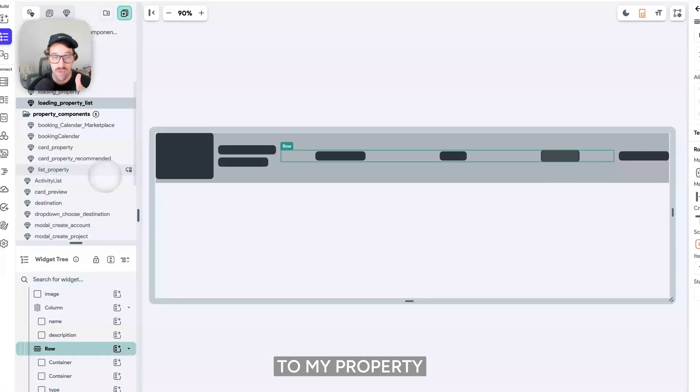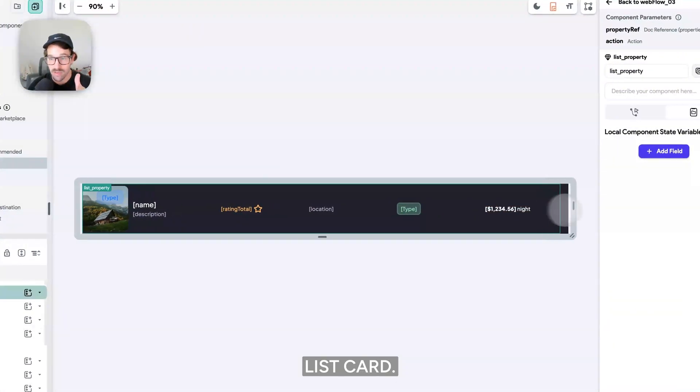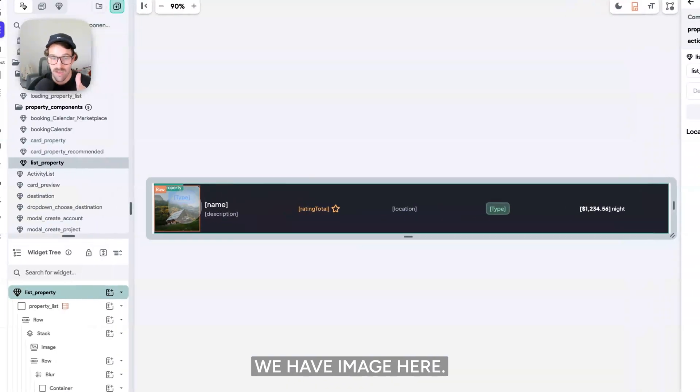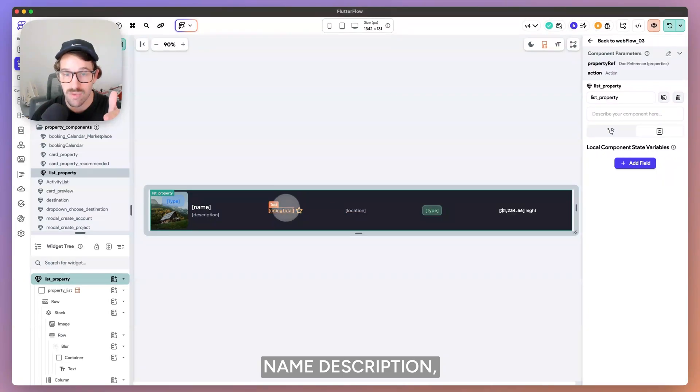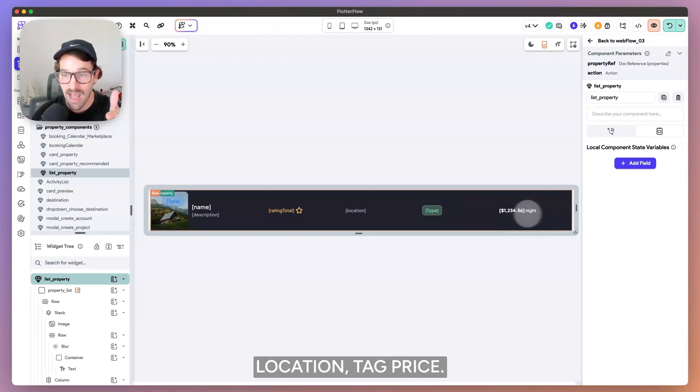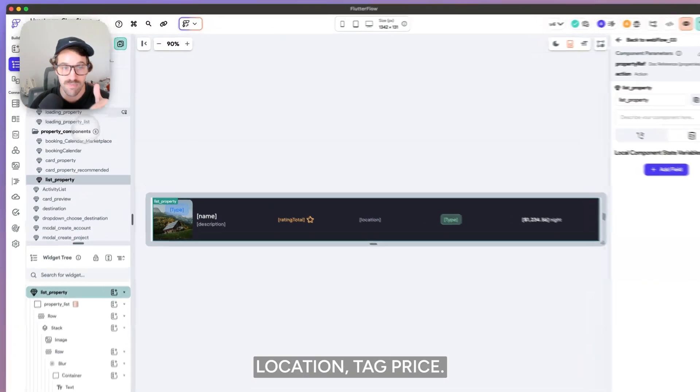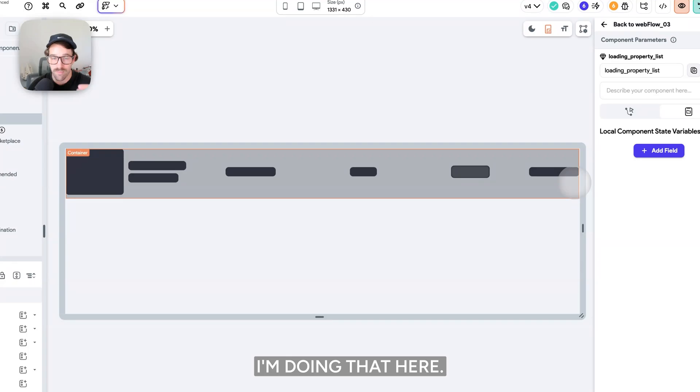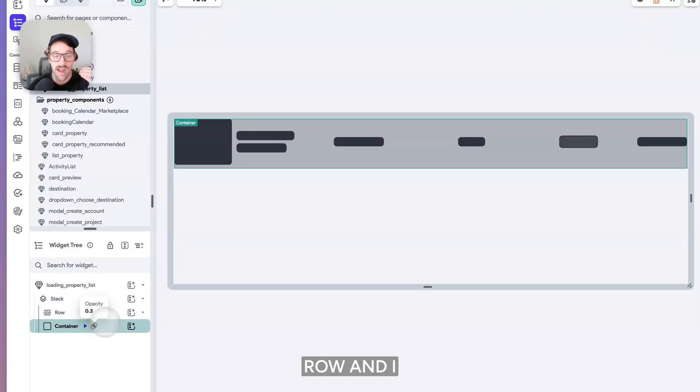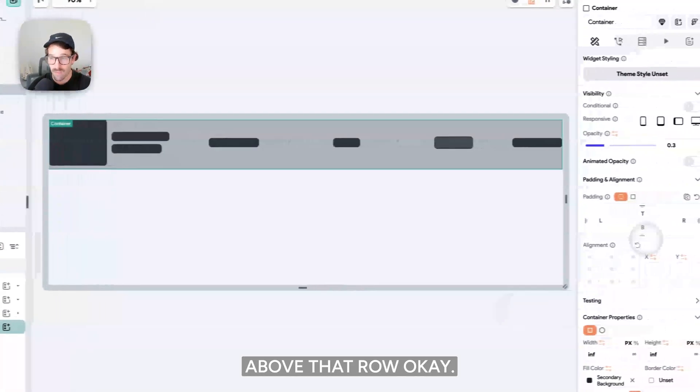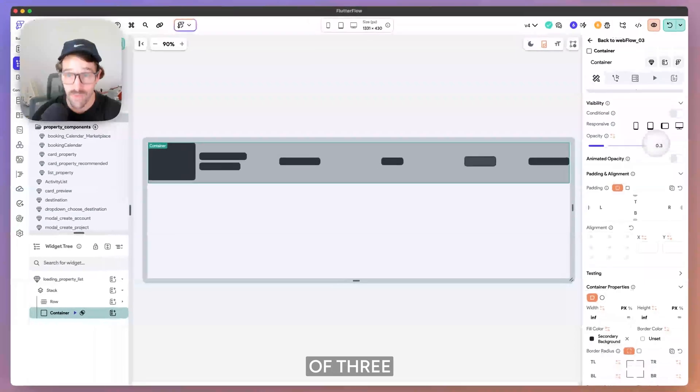And then laying them out in a way that makes sense that is very similar to my property list card. We have image here, name, description, rating, location, tag price. So very similarly, I'm doing that here. Then I have that row and I have a container above that row. This container has an opacity of three, a secondary background and an animation.